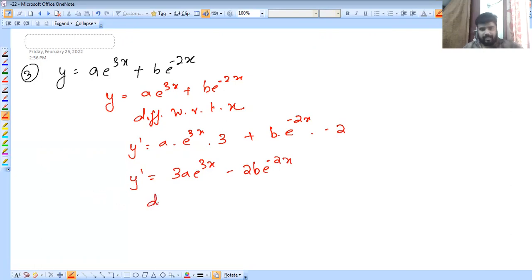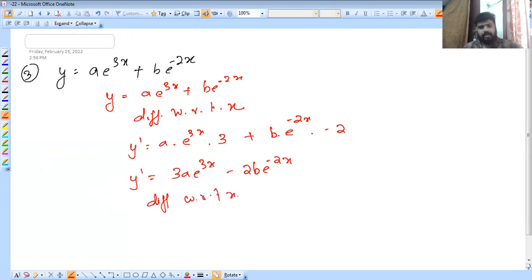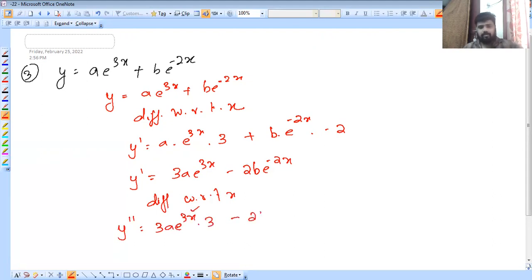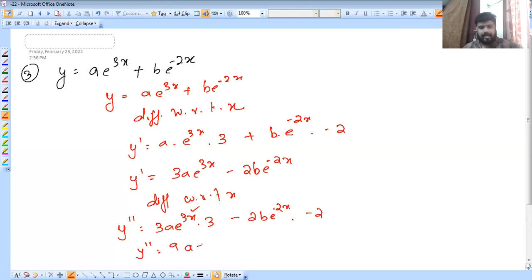Then y2 dash: differentiating again, 3a e raised to 3x into 3 gives 9a e raised to 3x. Minus 2b e raised to minus 2x into minus 2 gives plus 4b e raised to minus 2x. So y2 dash equals 9a e raised to 3x plus 4b e raised to minus 2x.